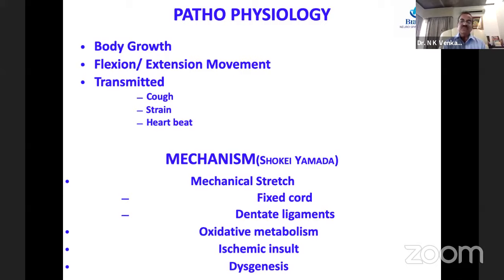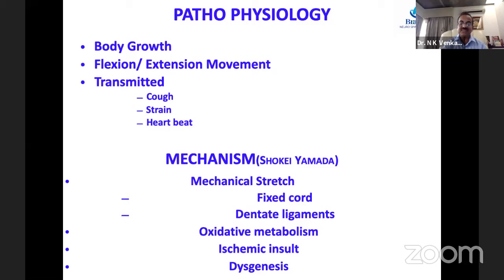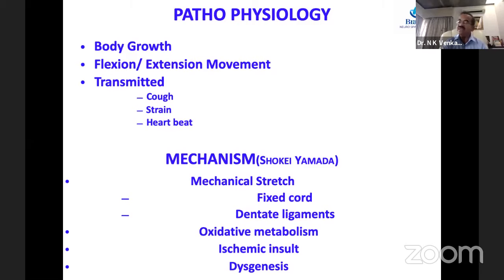A second mechanism involves disturbance in oxidative metabolism due to recurrent episodes, resulting in energy failure and progressive urological deficits. Additionally, the spinal cord's blood supply includes circular and radiant vessels — with traction, the radiant vessels going from periphery to center get repeatedly occluded, causing recurrent ischemic insults and progressive neurological deficit. Tethered cord syndrome can also have associated dysgenesis of neural structures itself, producing a static and permanent neurological deficit unlikely to recover even after removal of the tethering.